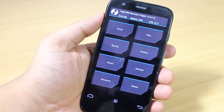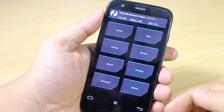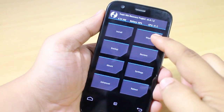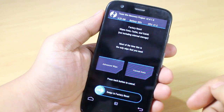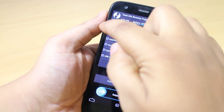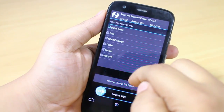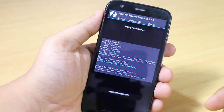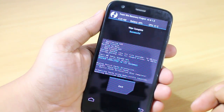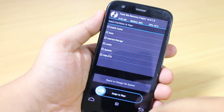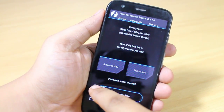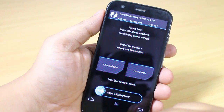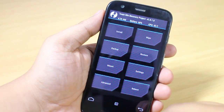Now go back into recovery mode. Select the 'Wipe' option, then select 'Advanced Wipe'. Select Dalvik Cache and Cache, then swipe to wipe. Go back again and swipe to factory reset.